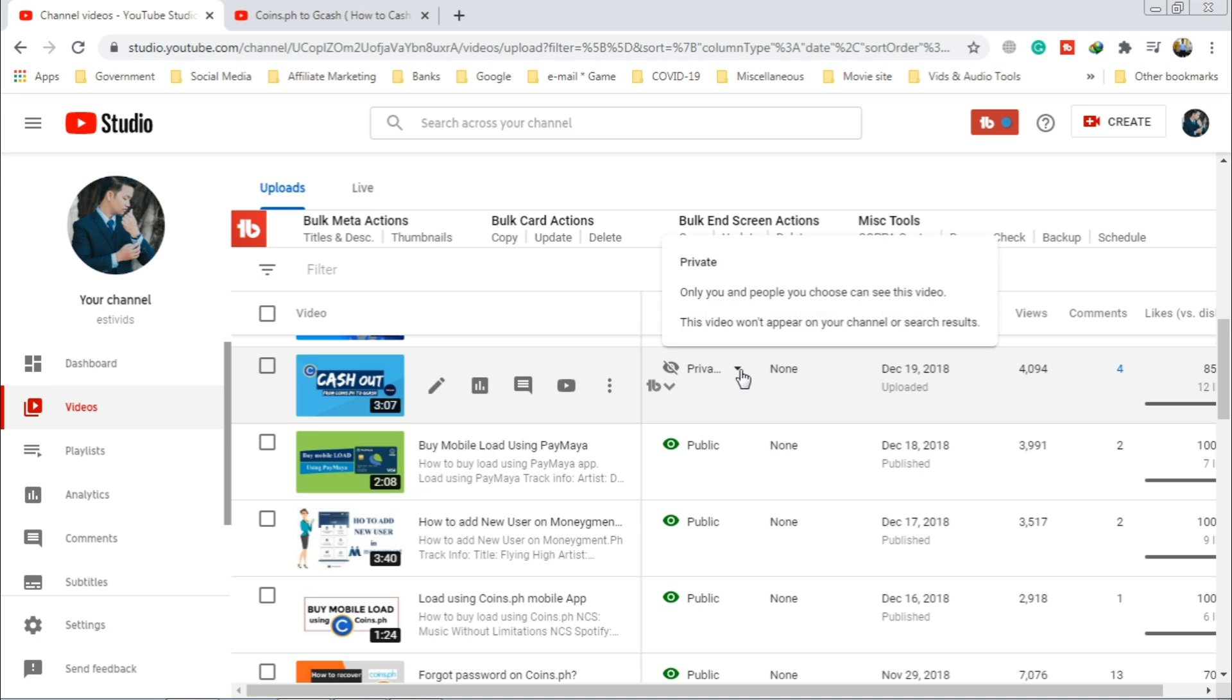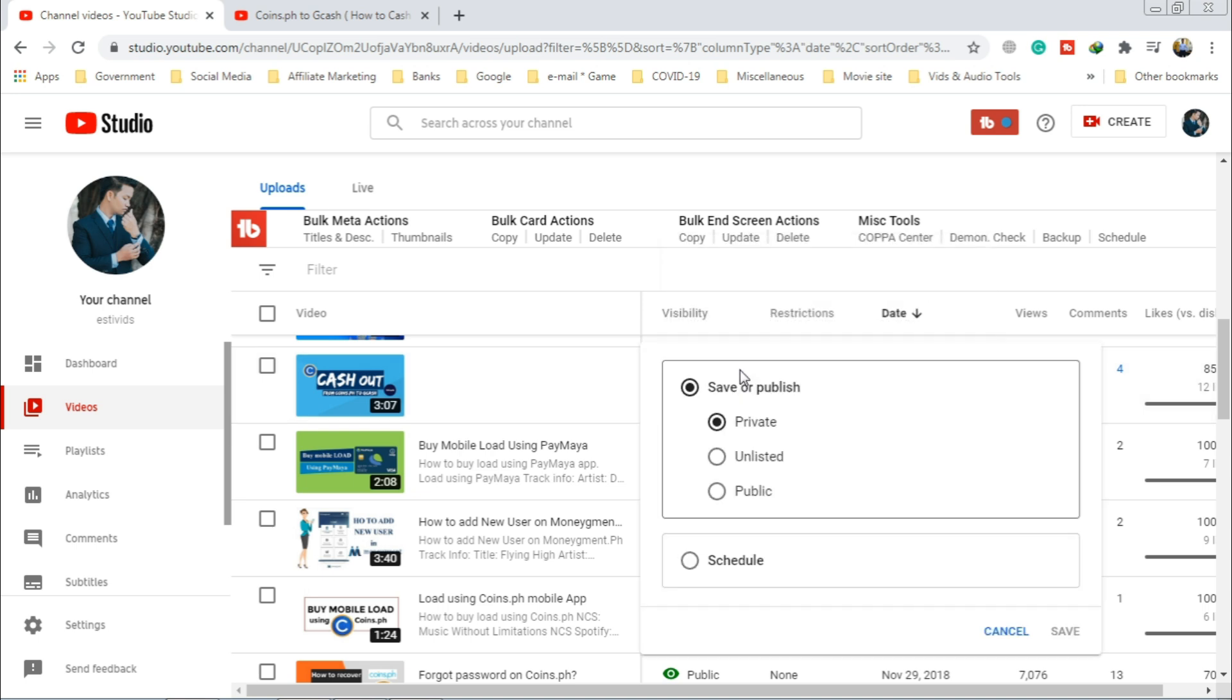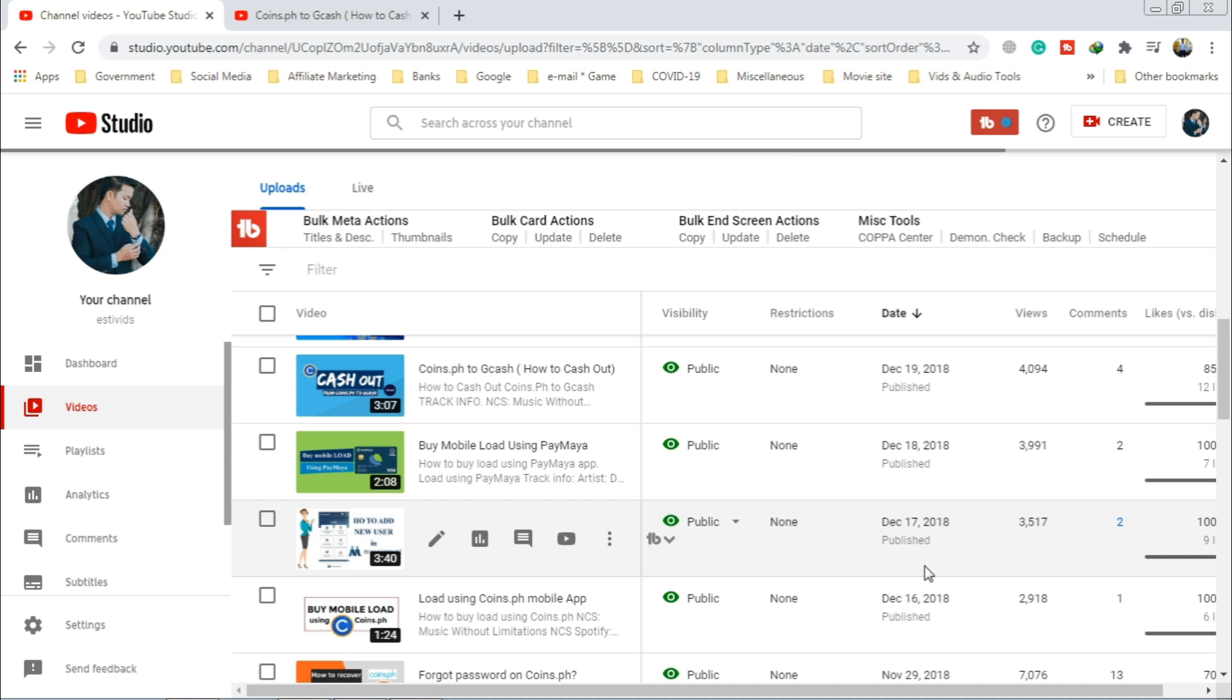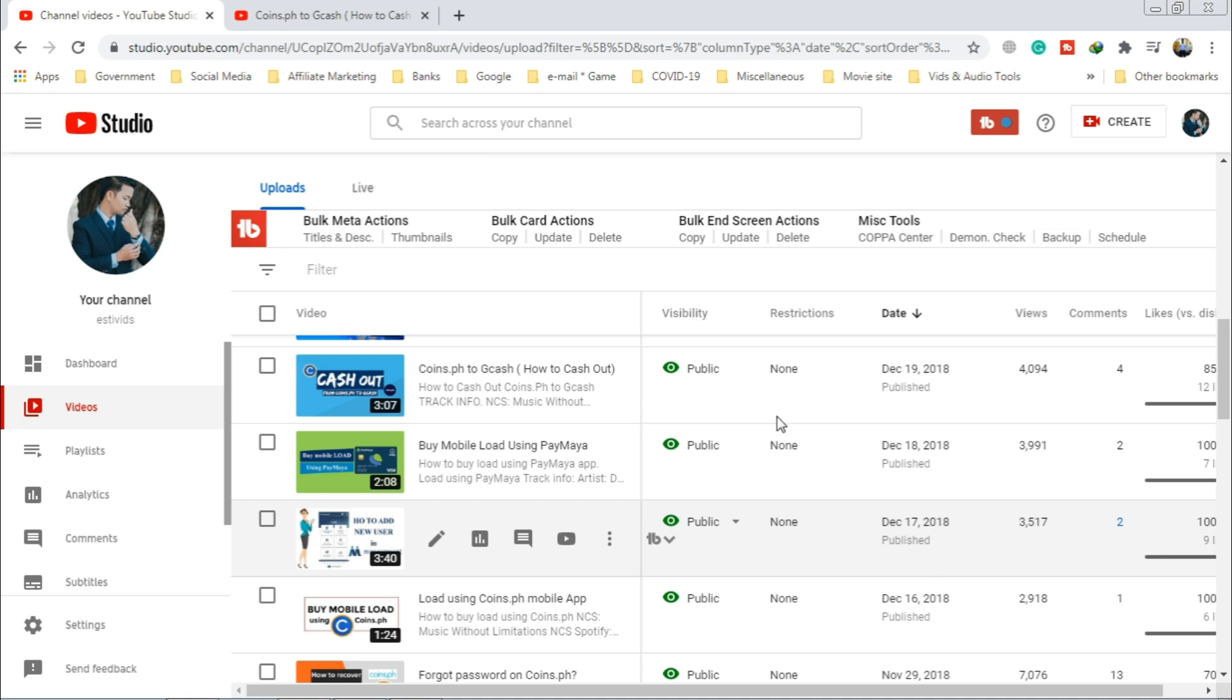Click it again, select public, then publish. Refresh.